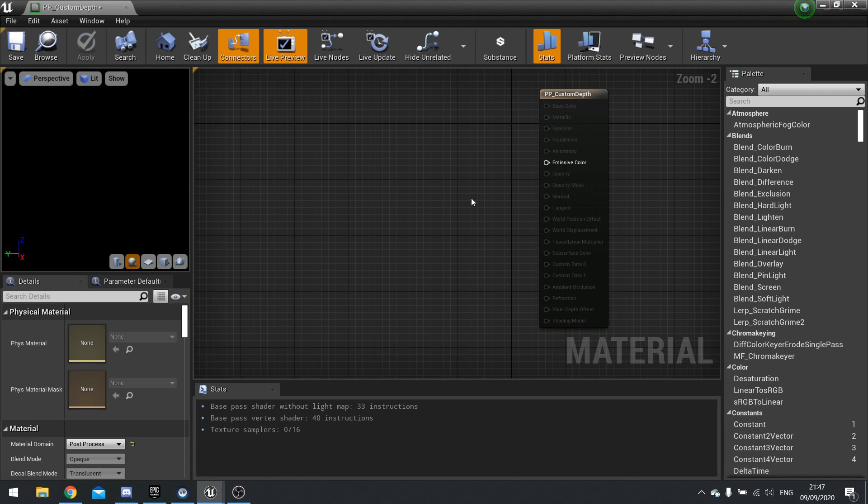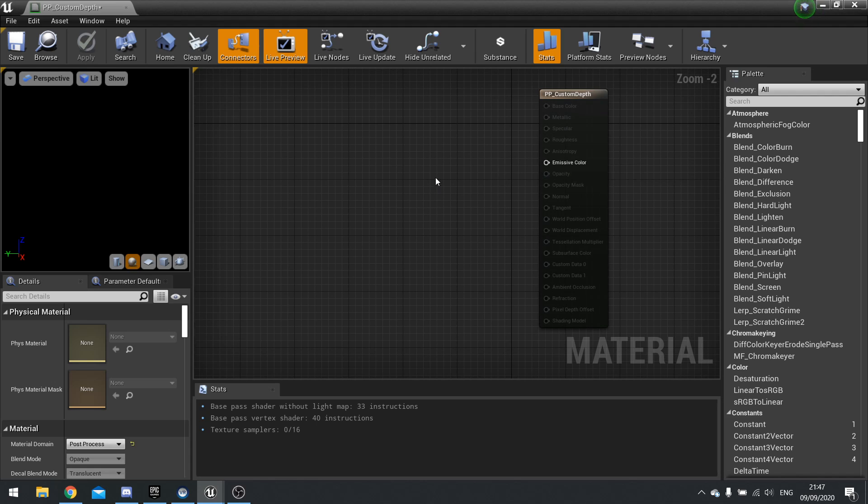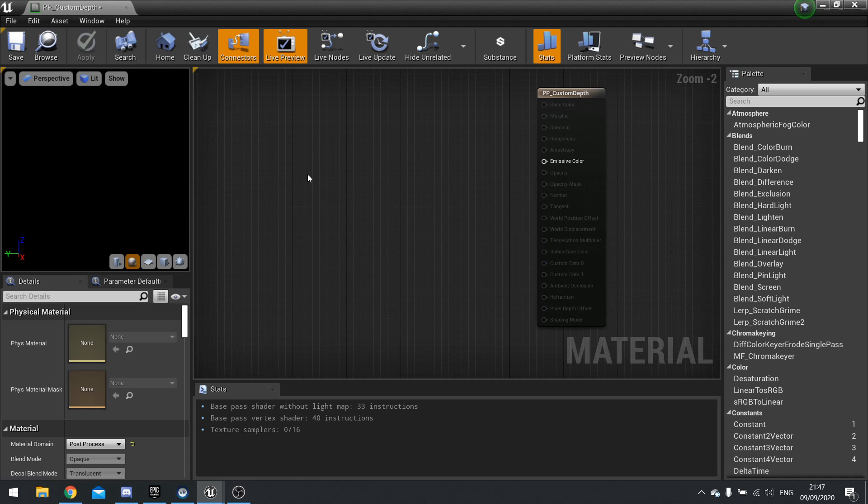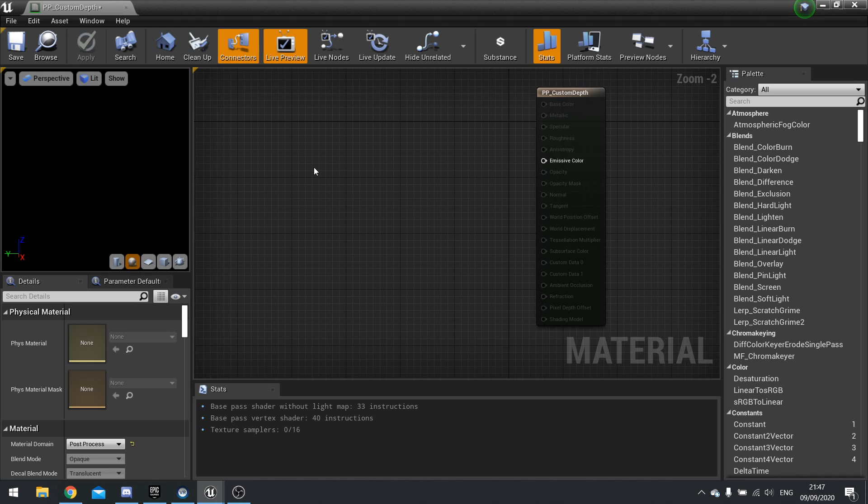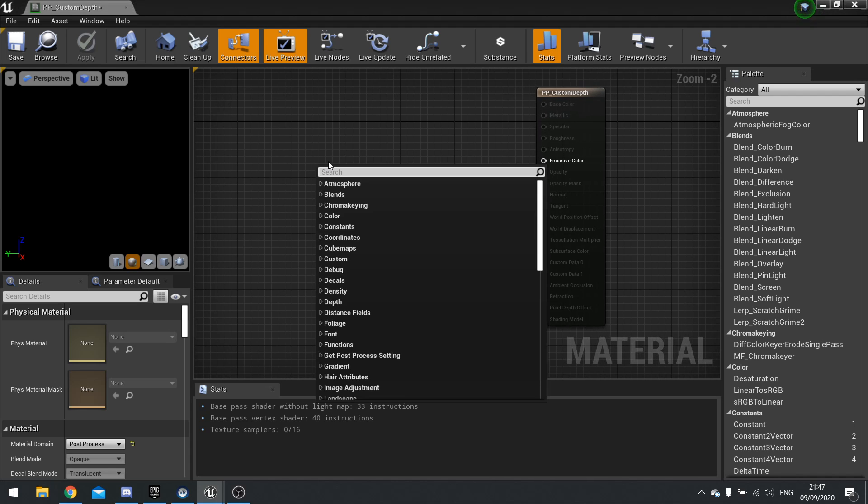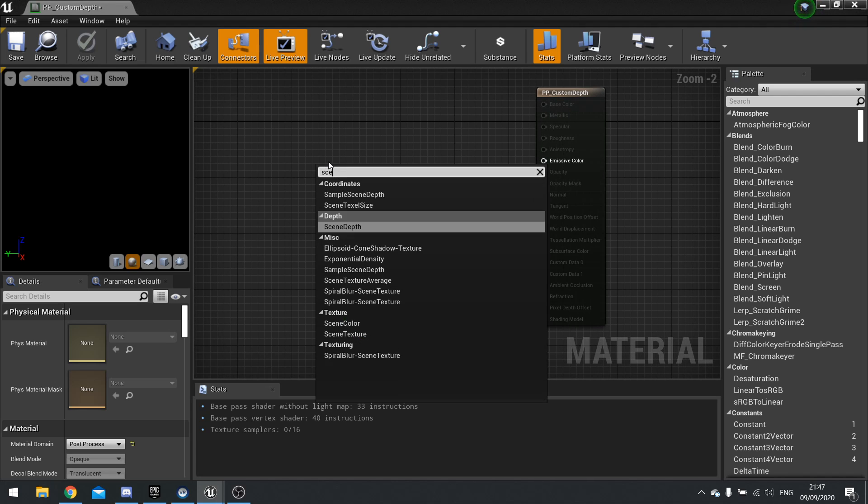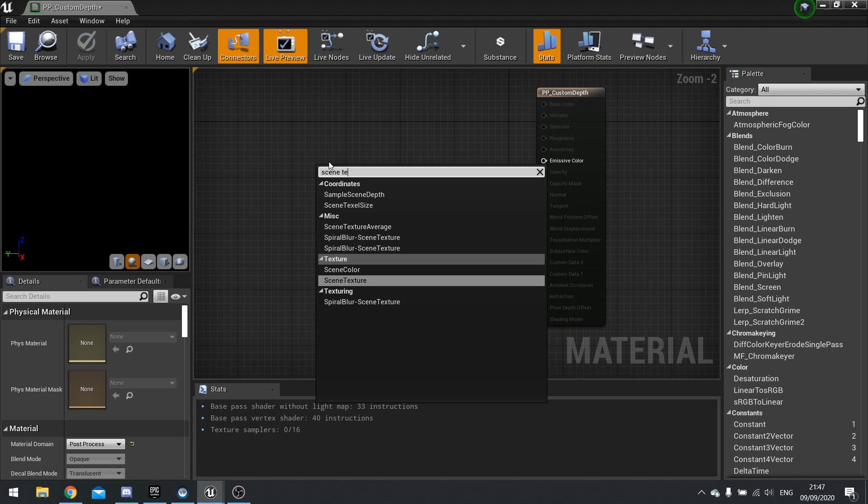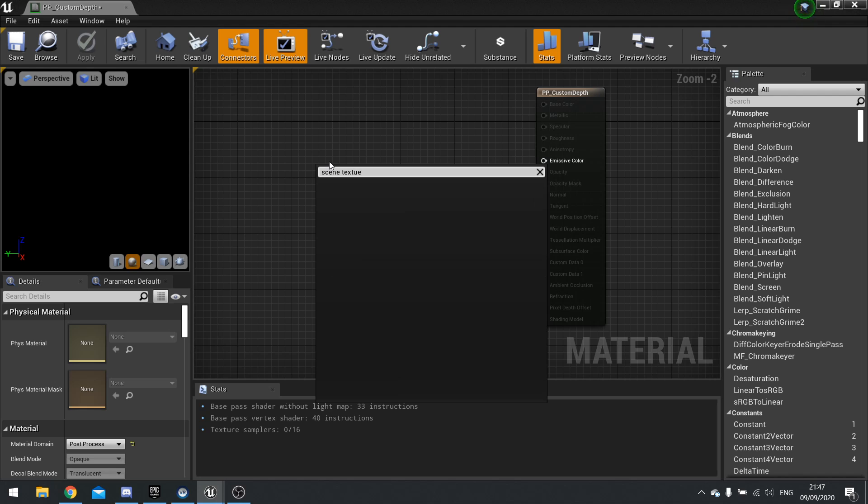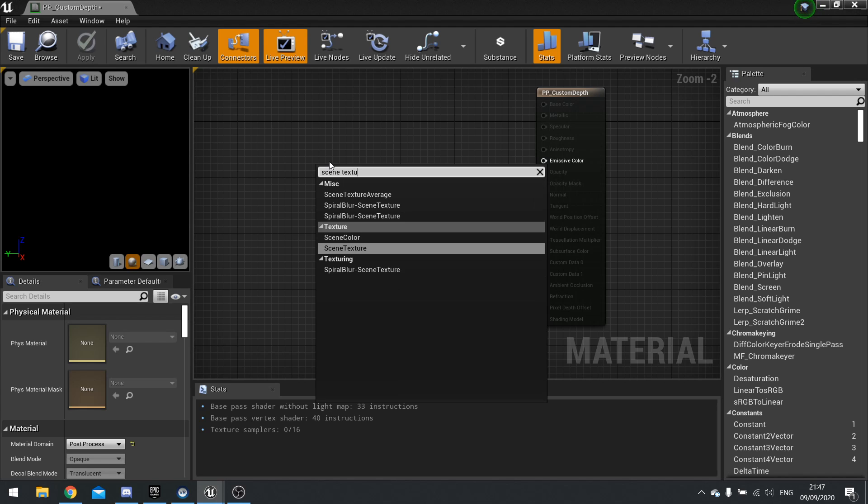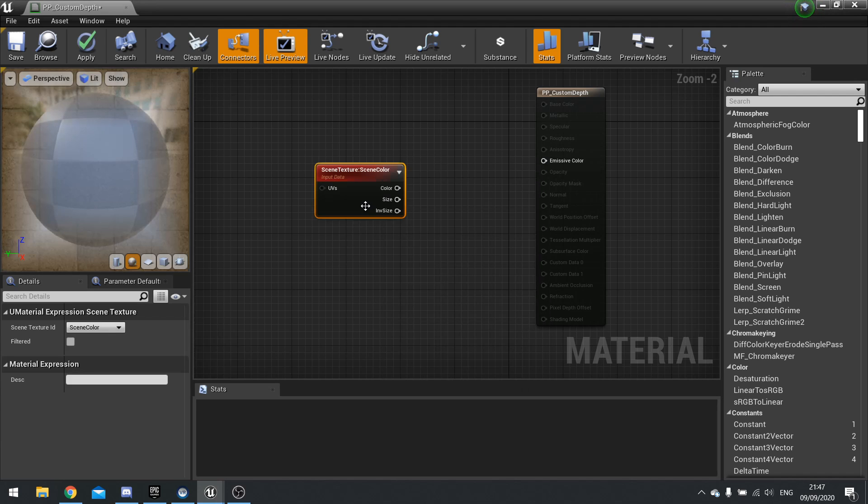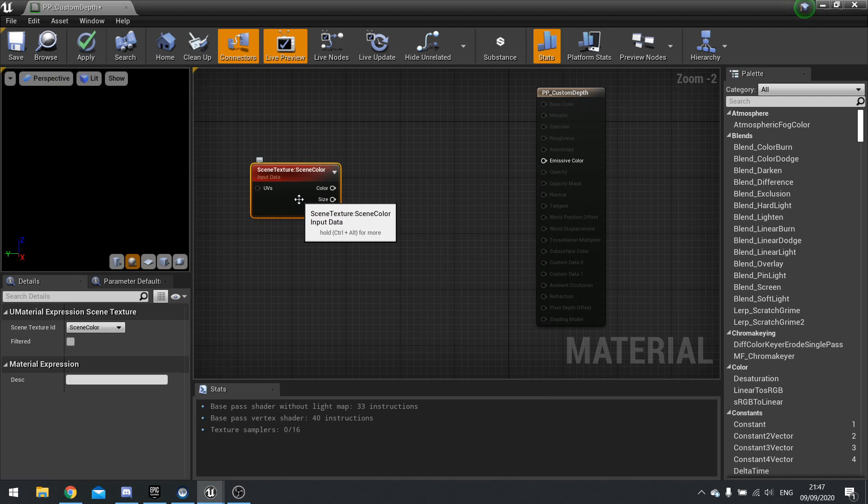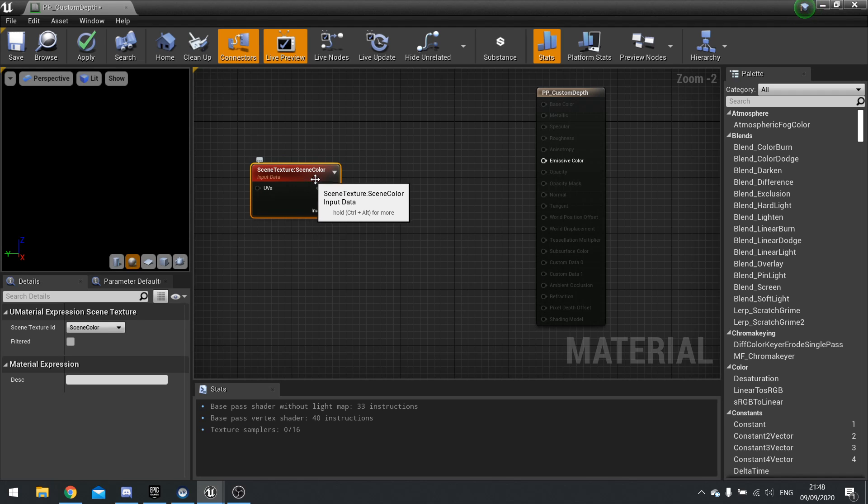So to see our custom depth, we need to add an input node in here. So right click and search for scene texture. And this node is that buffer visualization broken down into its various components.